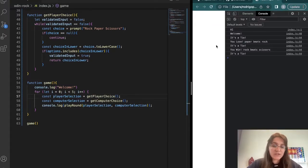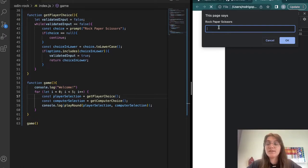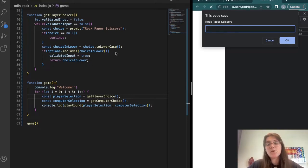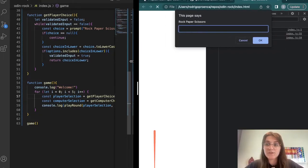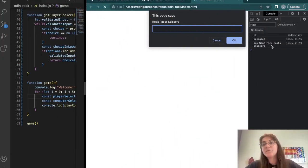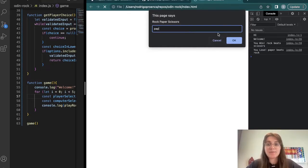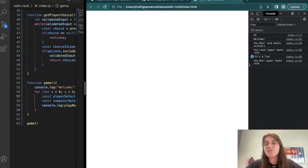After refreshing, it asks 'rock, paper, or scissors'. If I press enter with nothing, it asks again because of the null check. If I type 'Giovanna', it asks again because that doesn't exist in the options. If I type 'ROCK' in all uppercase it accepts — and we can see 'rock beats scissors, you win'. If I type 'ROCK' again in capitals it understands and says 'you lose, paper beats rock'. If I type 'paper' in mixed cases it understands. The input validation is working.